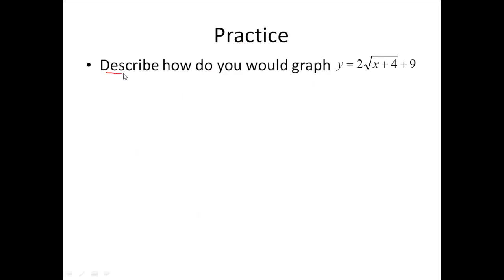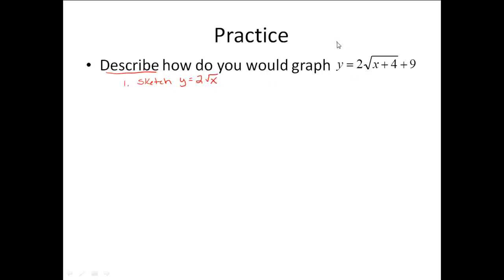Here's an example. The first one says to just describe how we would graph it, so we do not actually graph this first one. The first thing we would do is sketch y equals 2 square roots of x, since we only want to sketch y equals a square roots of x first. The h would be 4 and the k is going to be 9.